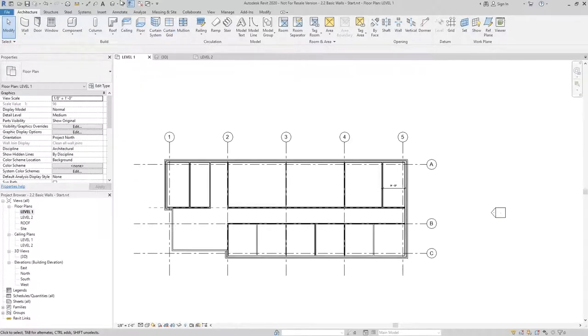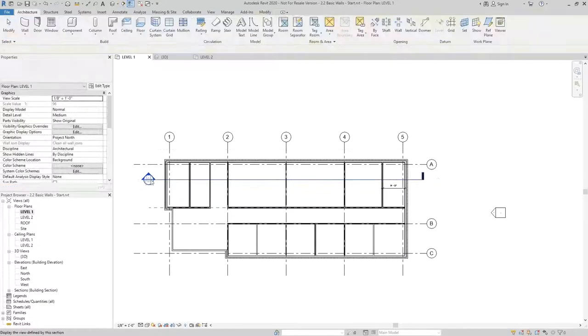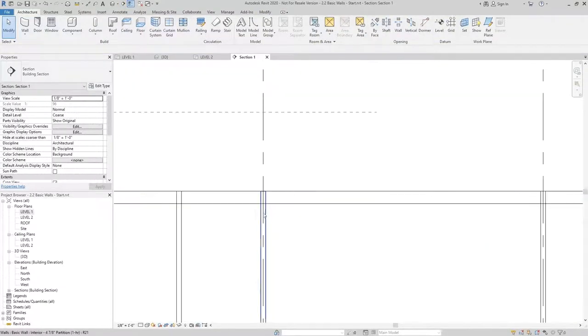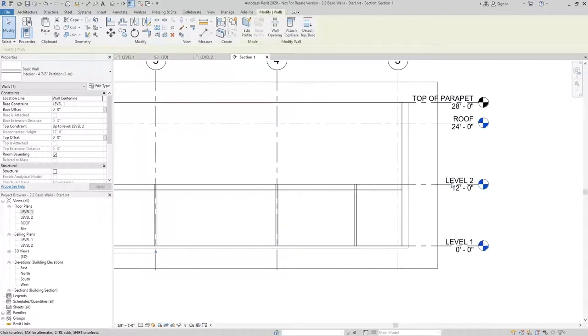So if I take a section and just quickly draw one through, you can see the walls are not terminating at the bottom of the floor, but instead are going all the way up to the top constraint, which is level two.